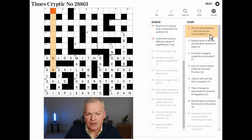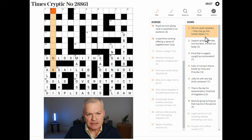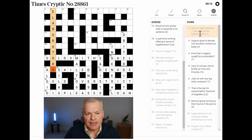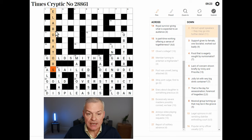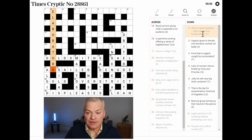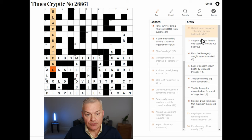Eight minutes down. Old evil upsets speakers — they may go into further detail. Elaborators could go into further detail. Upset is a reversal indicator for O for old and BAIL, which means evil I think. I think BAIL is an old word for evil. If we reverse BAIL we get ELAB, and then speakers are ORATORS. ELABORATORS may go into further detail.